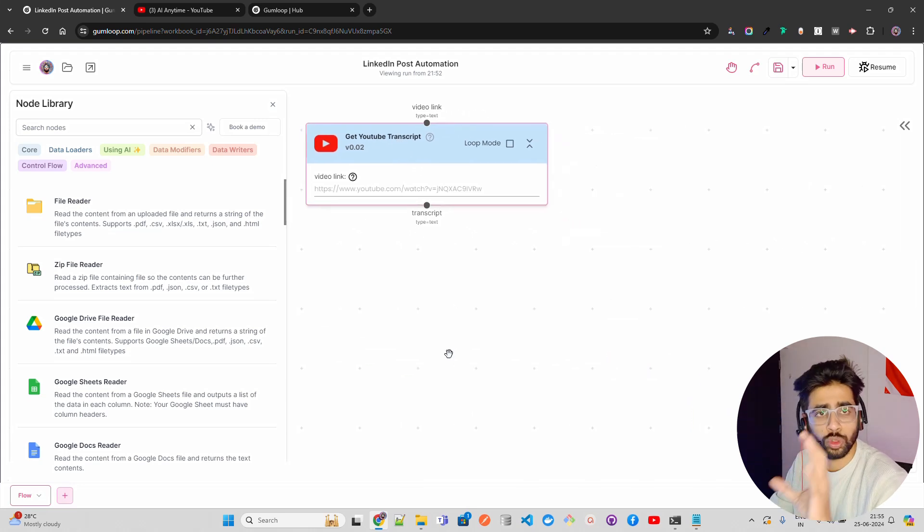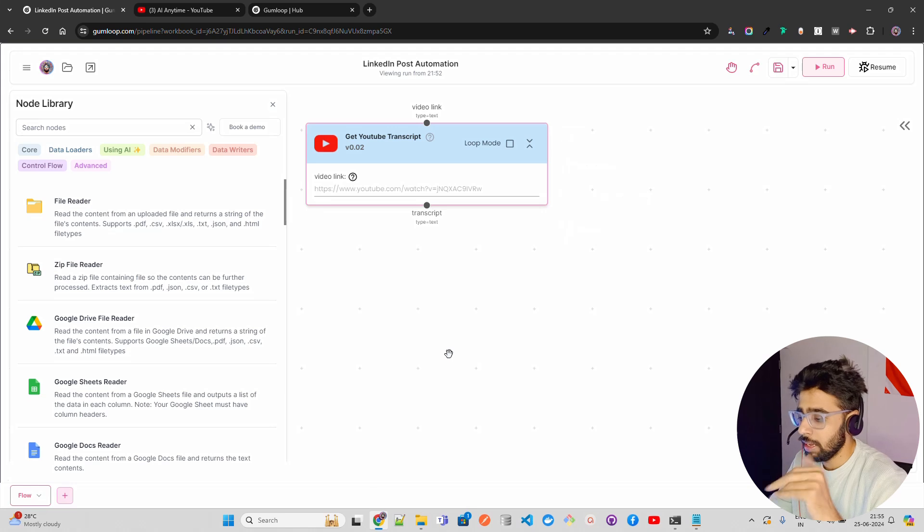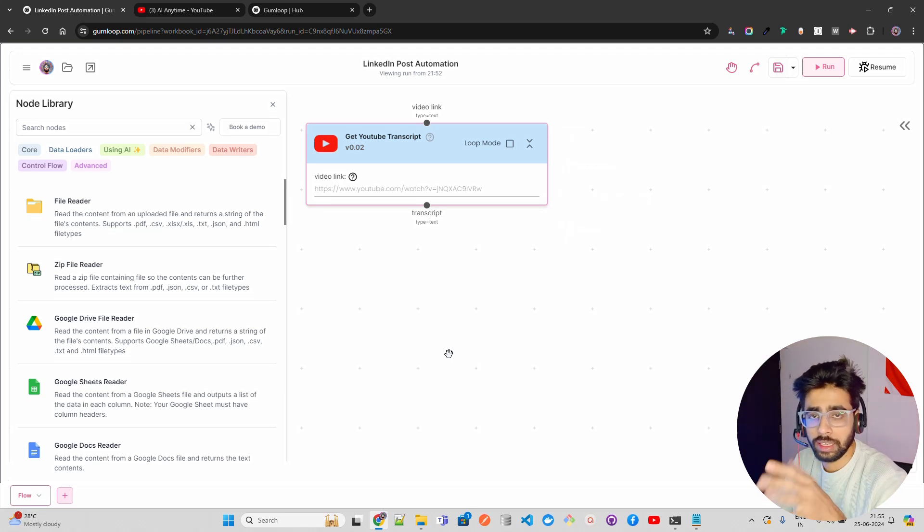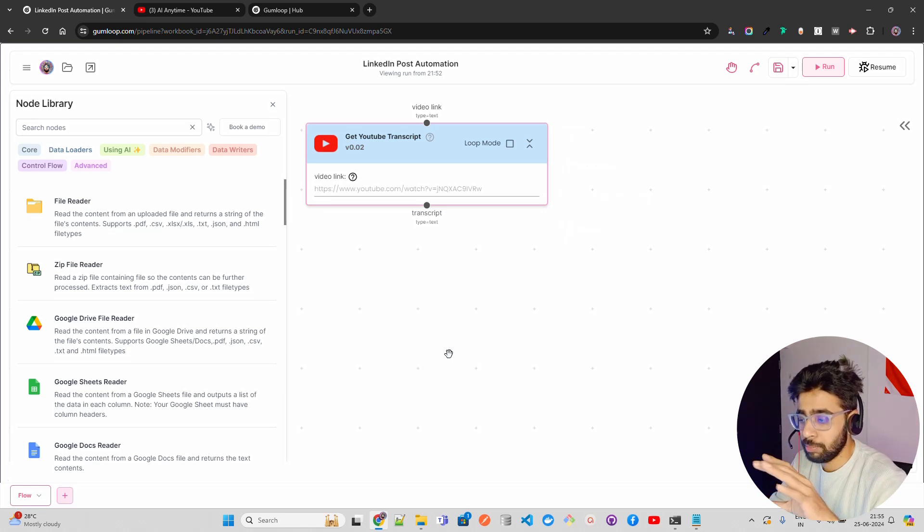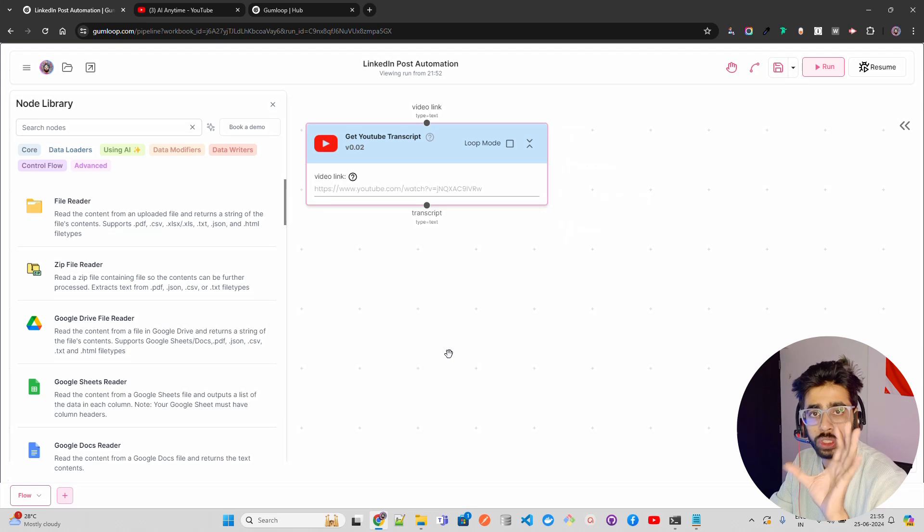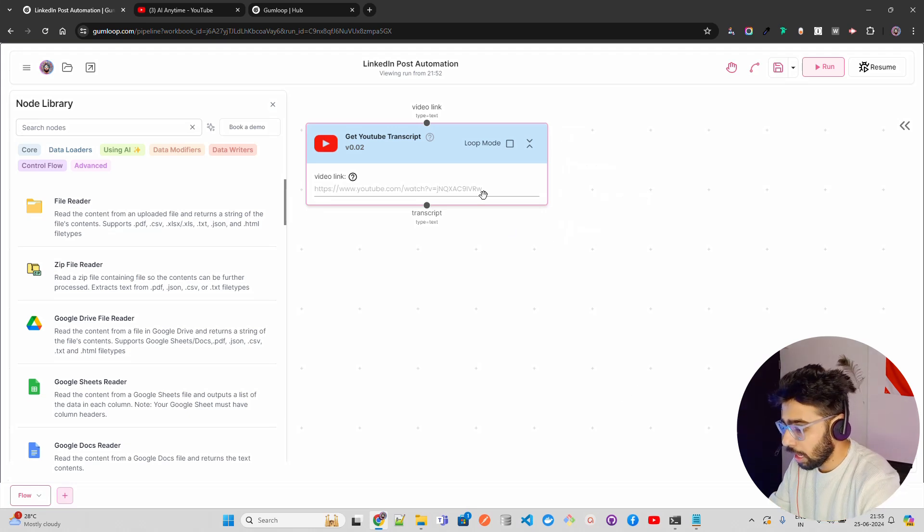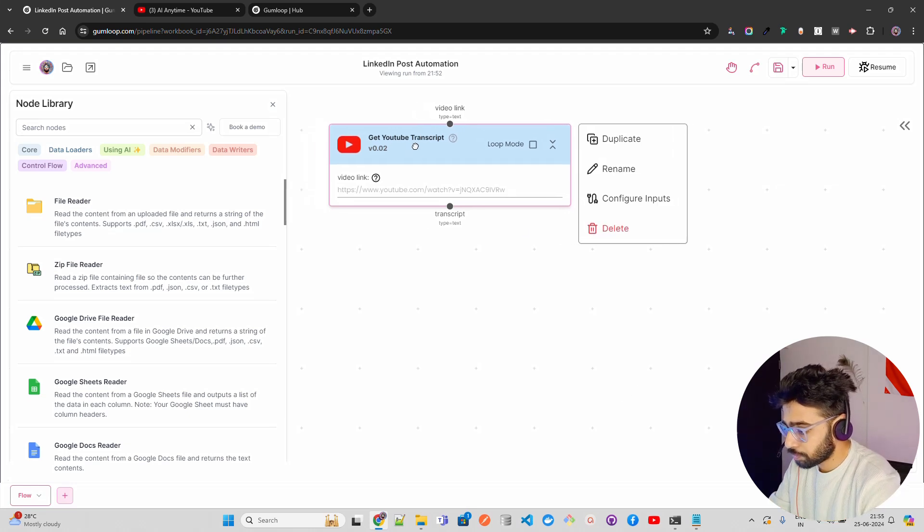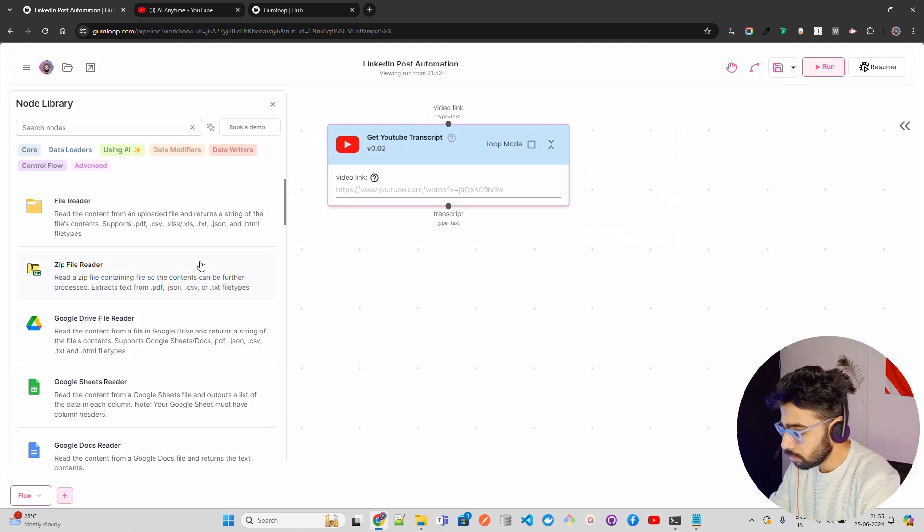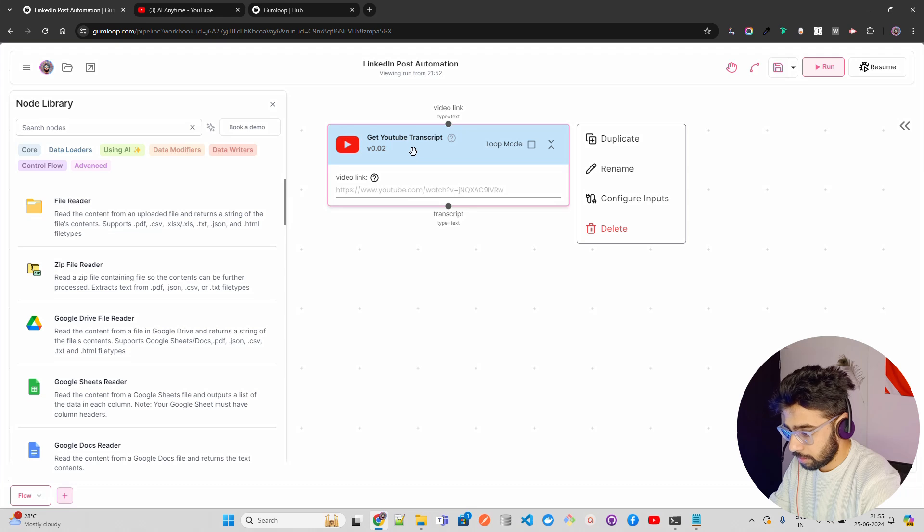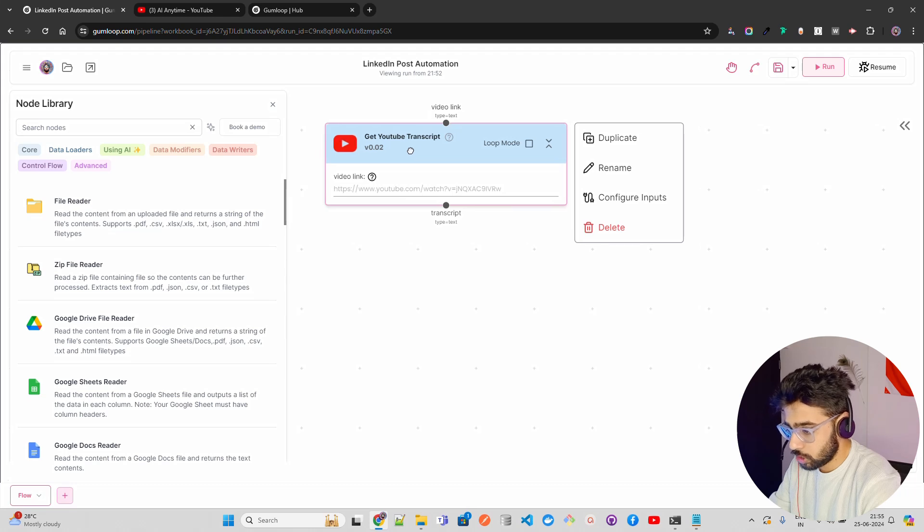Let's focus on our use case. So our use case is to take a YouTube video, get the transcription, get the summary, use AI to basically make it a post, and then you post that on LinkedIn.